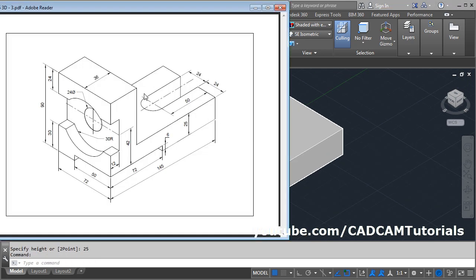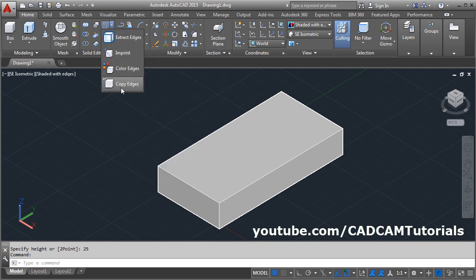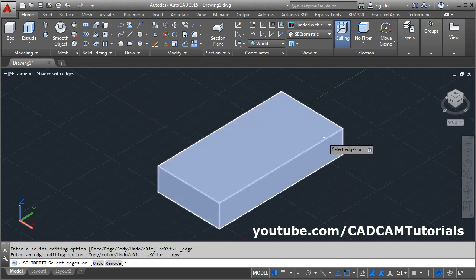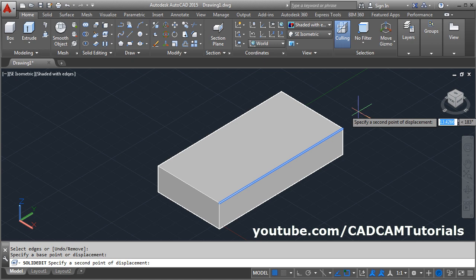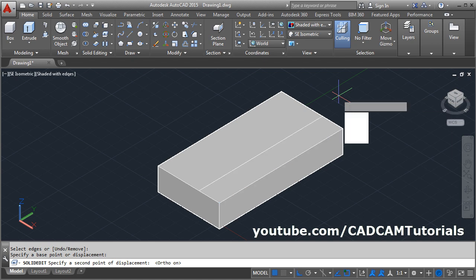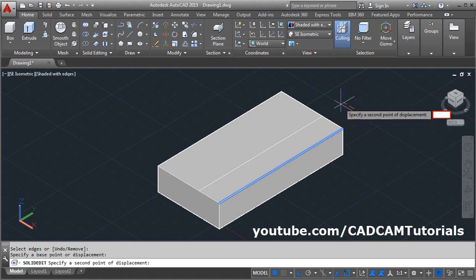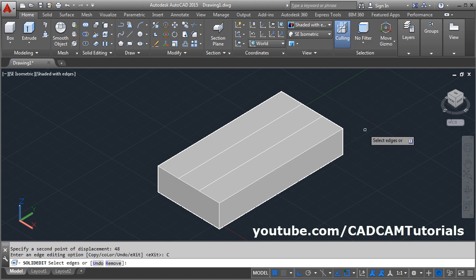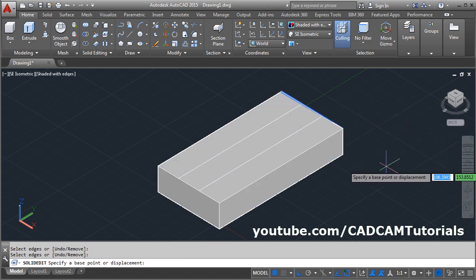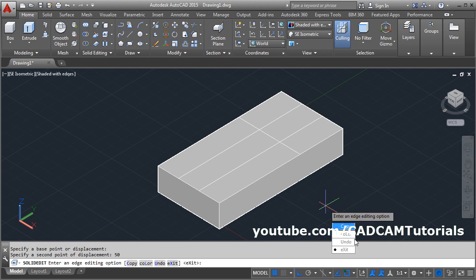Next, create this portion by copying this edge at a distance of 24, then again at 24, and the length of this line is 50. Click on the arrow near extract edges and select copy edges. Click on this edge, enter, give the base point, give the direction, make ortho on. Give direction and the length of 24. Again copy, select this edge, enter, give the base point, give the direction, give the distance of 48. Then again copy, select this edge, enter, give the base point, give the distance of 50. Then exit.